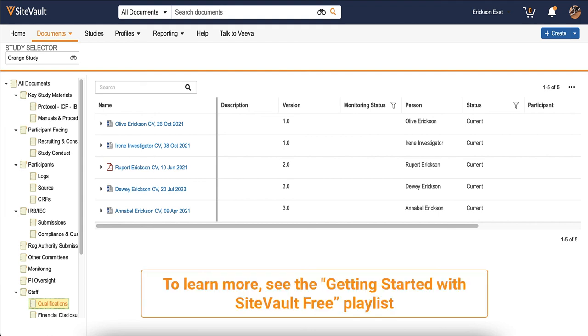You can learn more about how to complete each action on the Getting Started with SiteVault Free playlist.